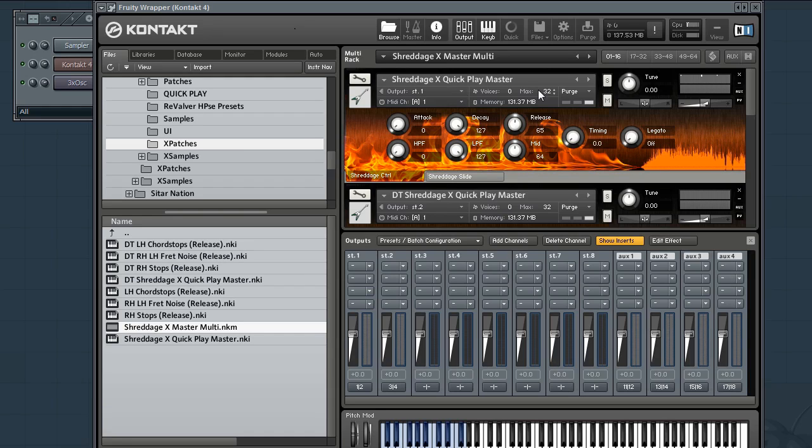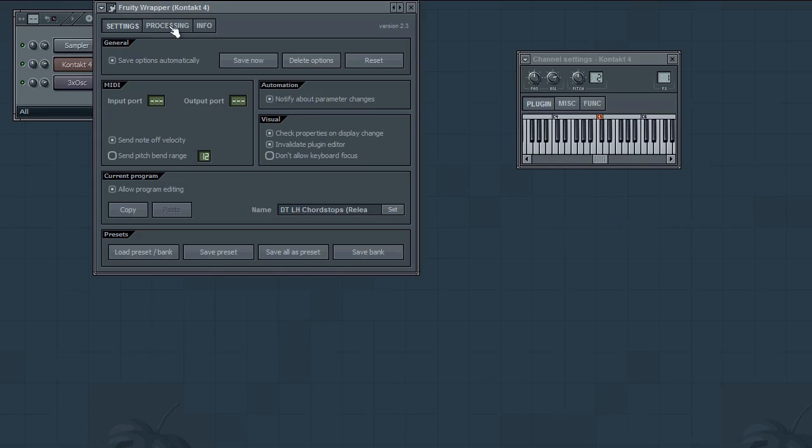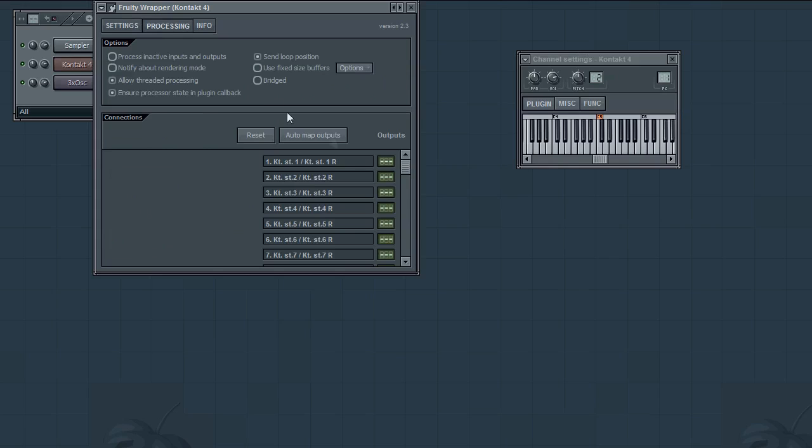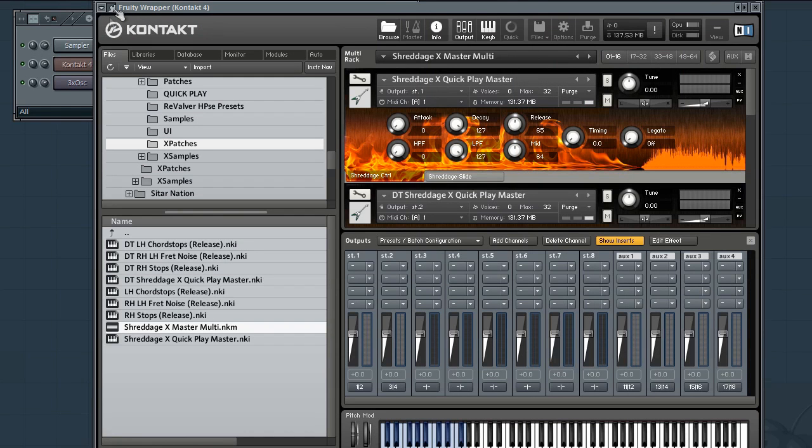Step 2, you need to configure your host to accept a multi-timbral output from a plugin. In FL Studio you do this by going to the plugin wrapper processing and then auto mapping your outputs. Other hosts do similar things. They have either an auto map function or some sort of multi-timbral plugin checkbox. But basically you need to set that up before Kontakt can even send those outs to different channels.